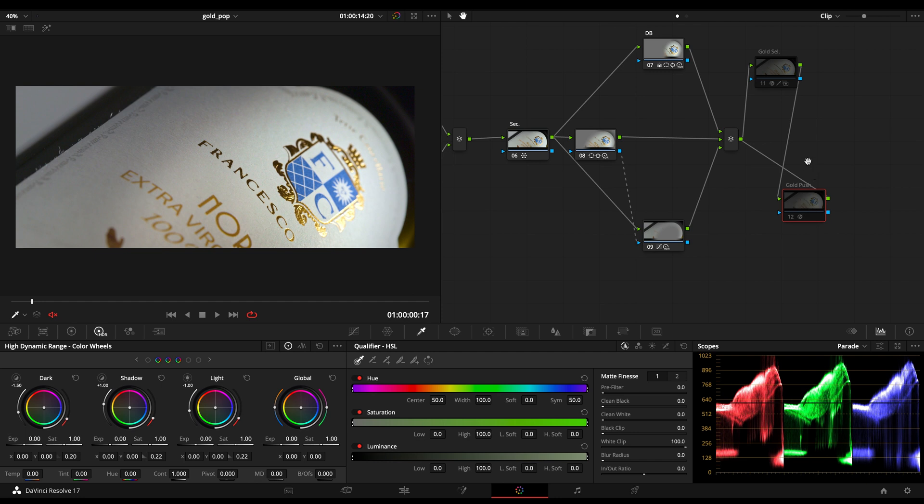I will normally use for scene referred methods the selected one with the qualifier. For display referred workflow, the other one just without qualifier, without selections.